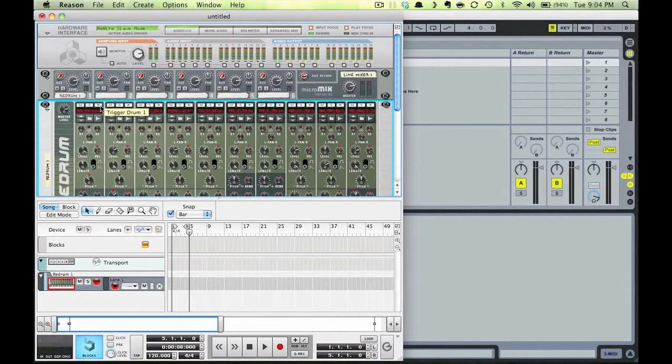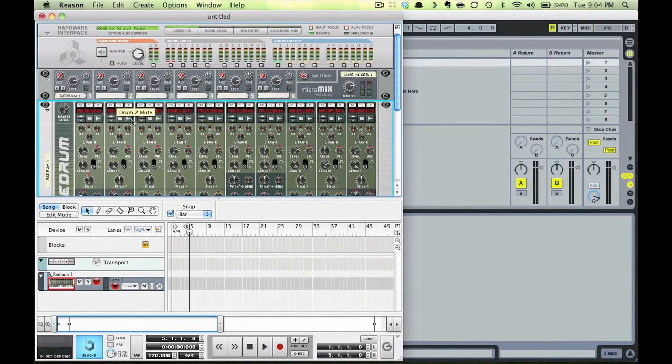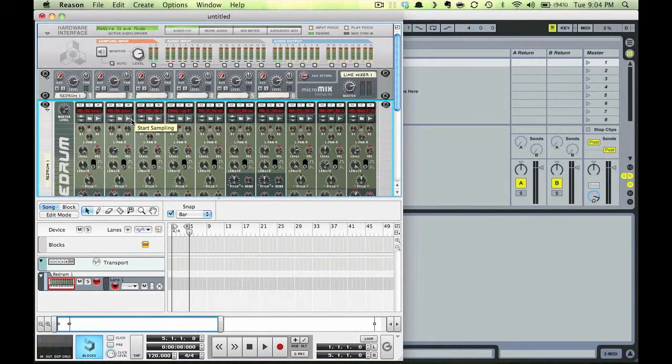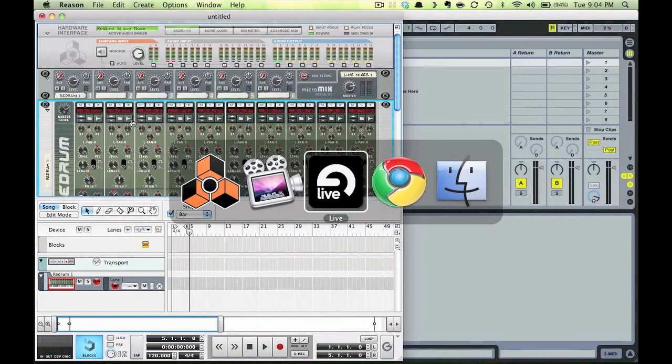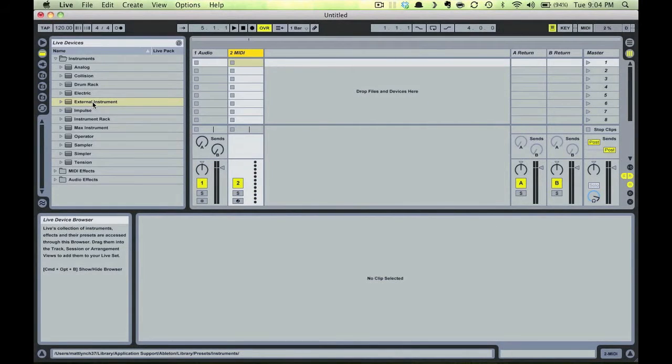Okay, now notice that as in the last video, when we trigger a sound, the meter shows that audio is playing in Reason, but we haven't routed it to Ableton yet, so let's flip it over to our instance of Live.